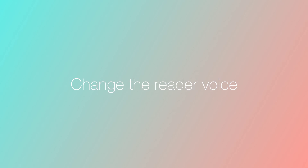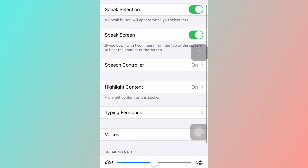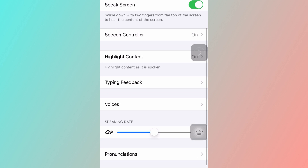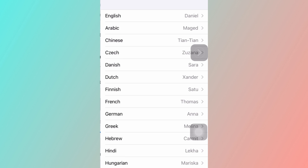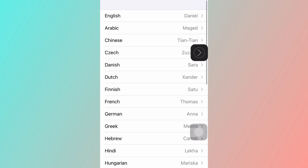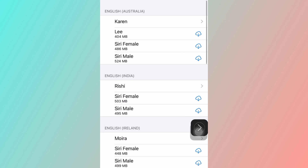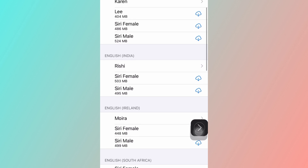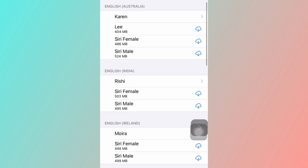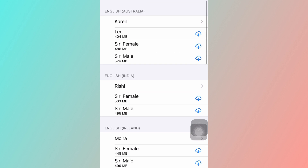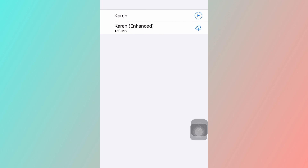Aside from this, you can also change the voice of the reader. Go back to settings and scroll down to voices. There are several languages and even accents, such as Australian. Here's a demo of that.